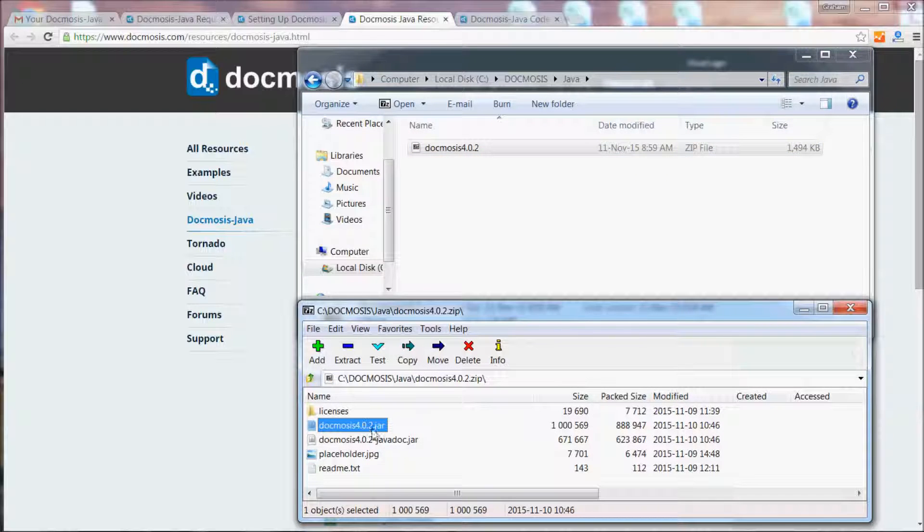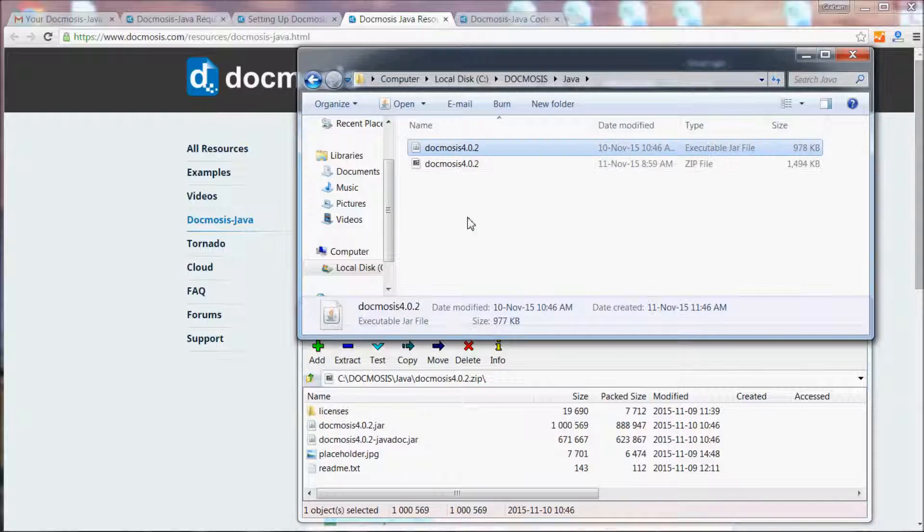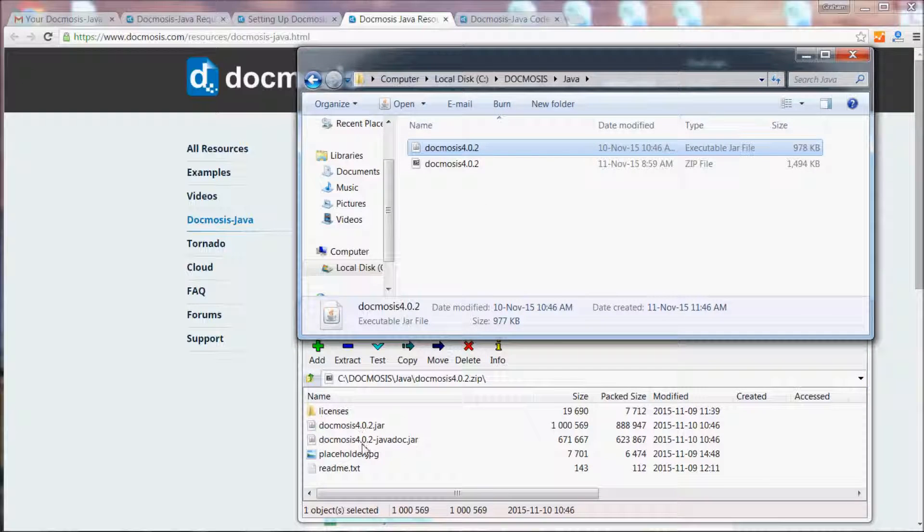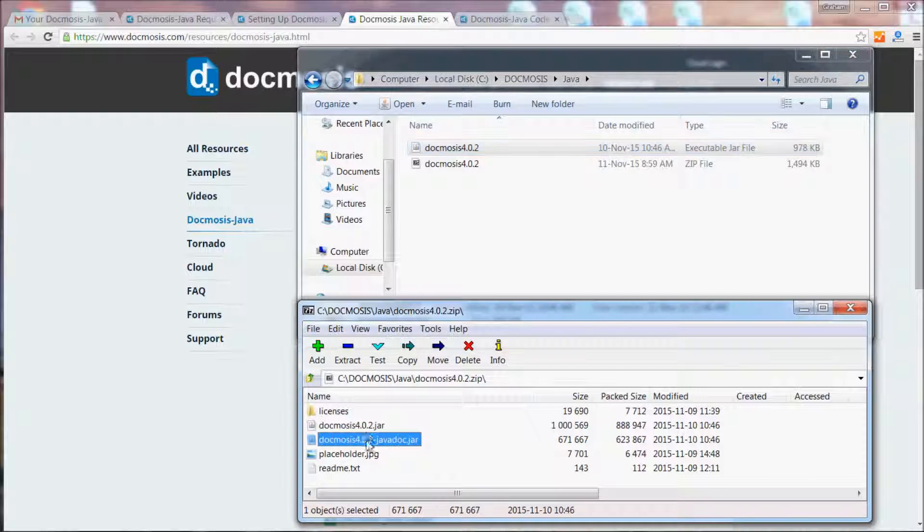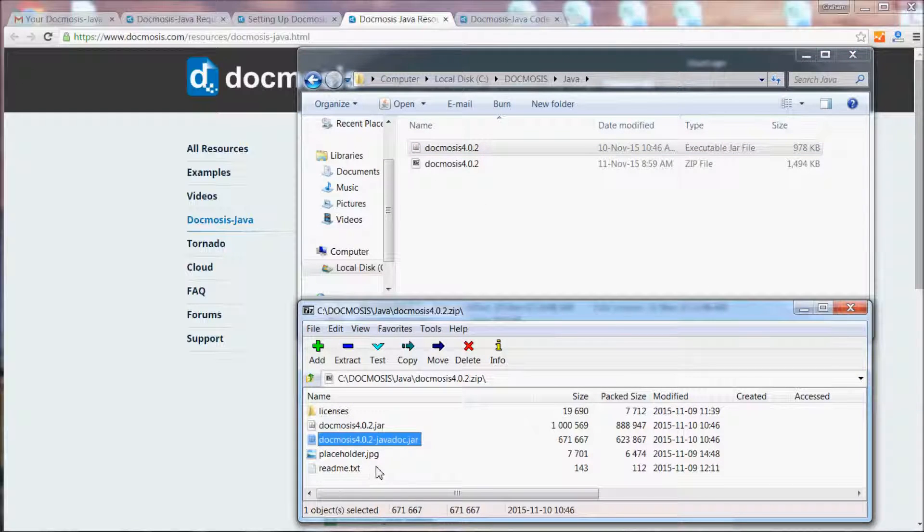You'll see there's the Docmosis jar—let's just extract that—and also the javadoc, licenses, and some other files you may like to have a look through.